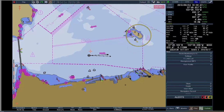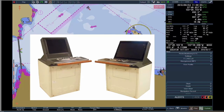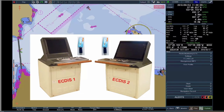Dongle. The dongle is like a key to use the ECTIS functions. Each ECTIS needs its own dongle. The dongle is unique to each ECTIS. Therefore, it is not possible to use a dongle for more than one ECTIS. As with the backup arrangement, ECTIS number 1 and ECTIS number 2 have different dongles, and they cannot be exchanged.